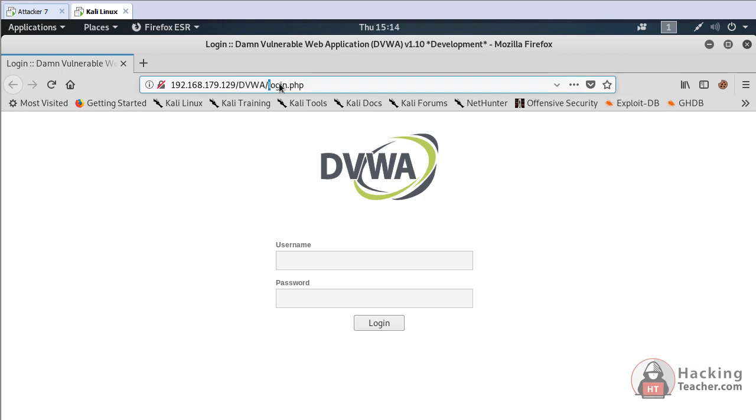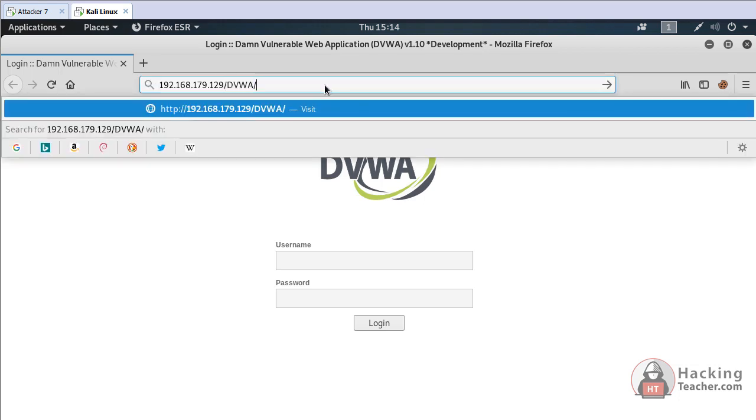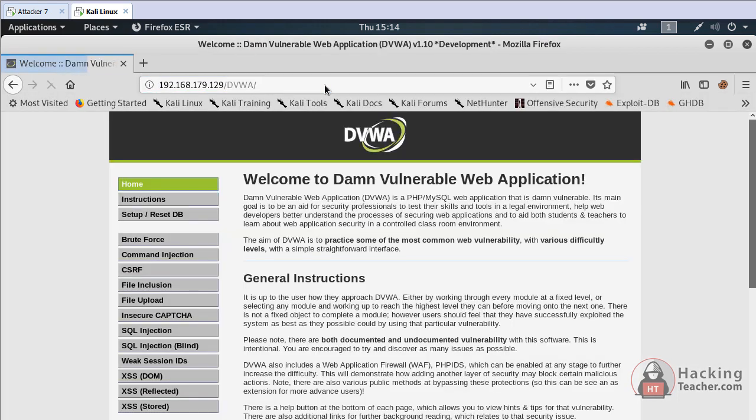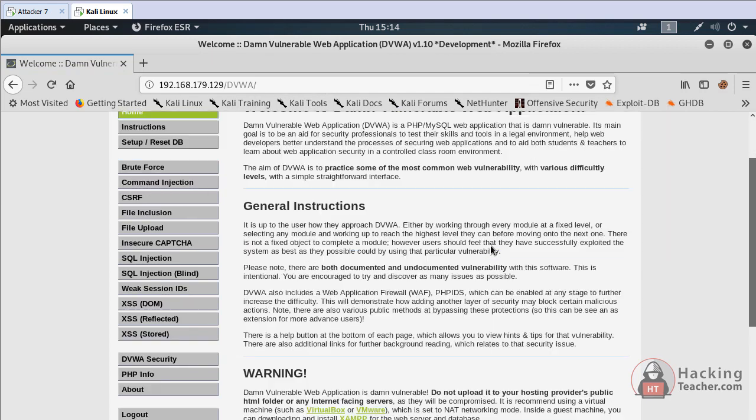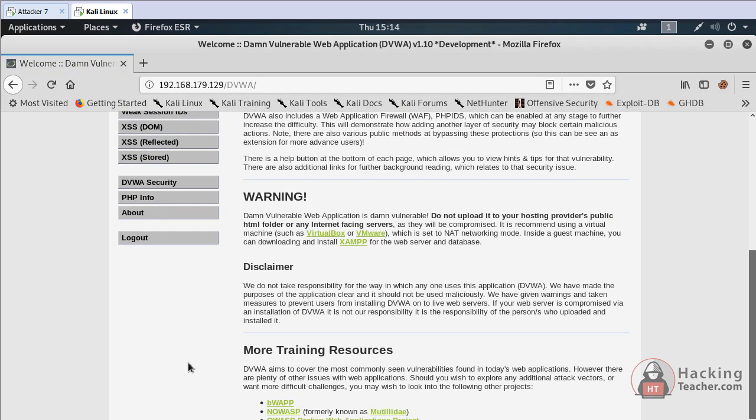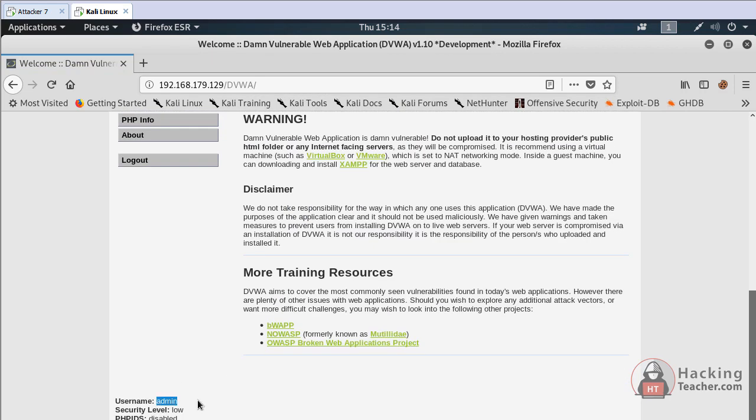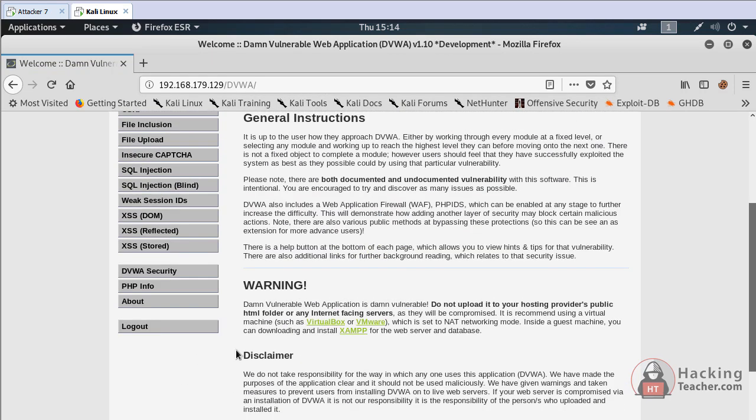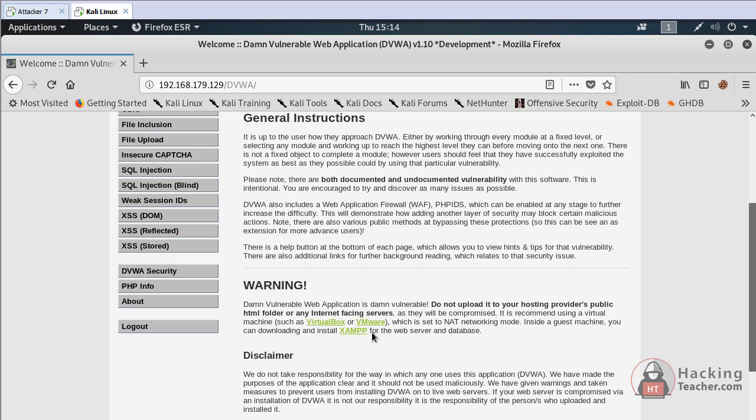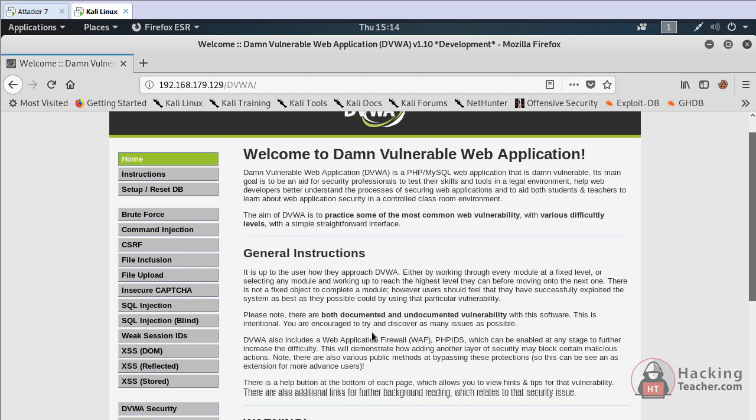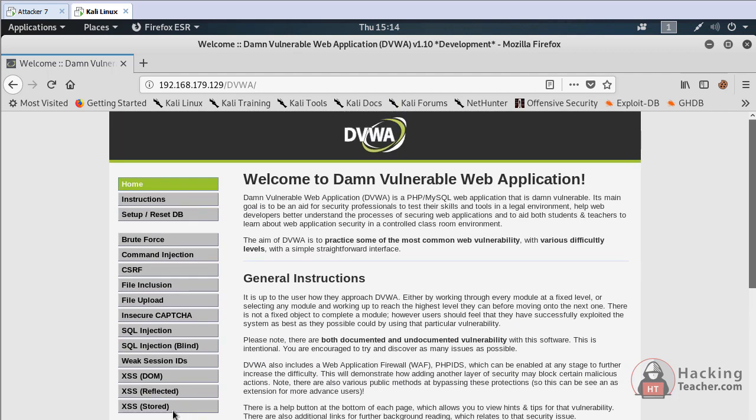Now delete the login.php and just go to DVWA, press enter and we are logged in as admin. This is how we can steal cookies through cross-site scripting stored based scripts.